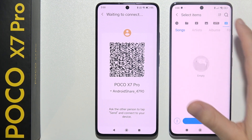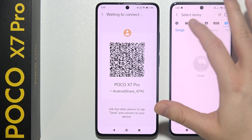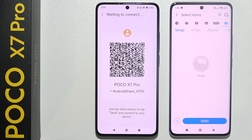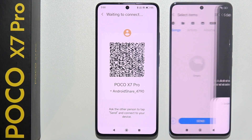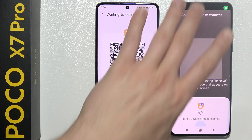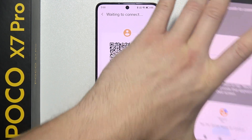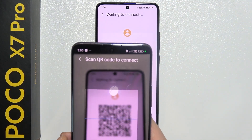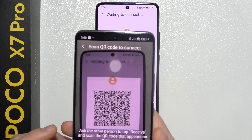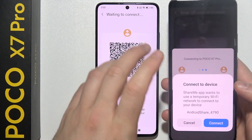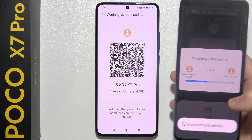Basically everything. When you have selected everything, click Send. Now grab your Poco X7 Pro and simply scan the QR code — just align it and click Connect.